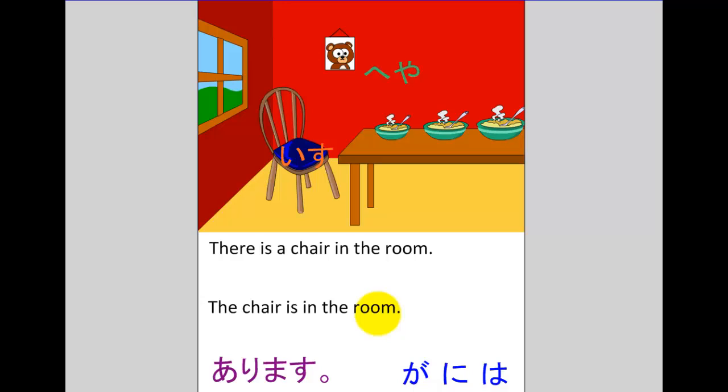But there are two very similar sentences in Japanese which we're going to look at in this video tutorial and see if we can see the difference between the two.